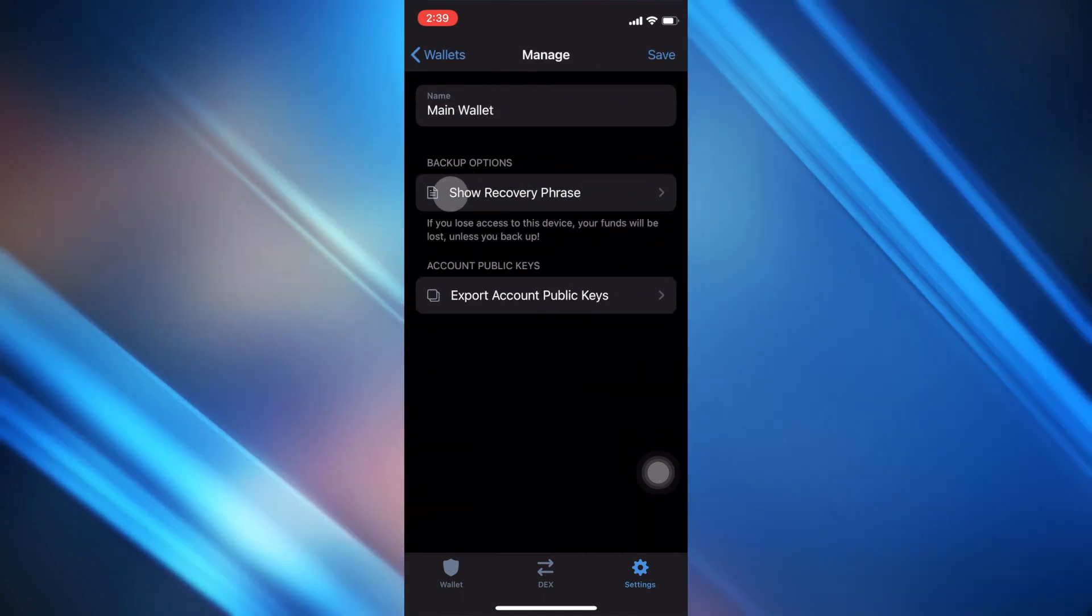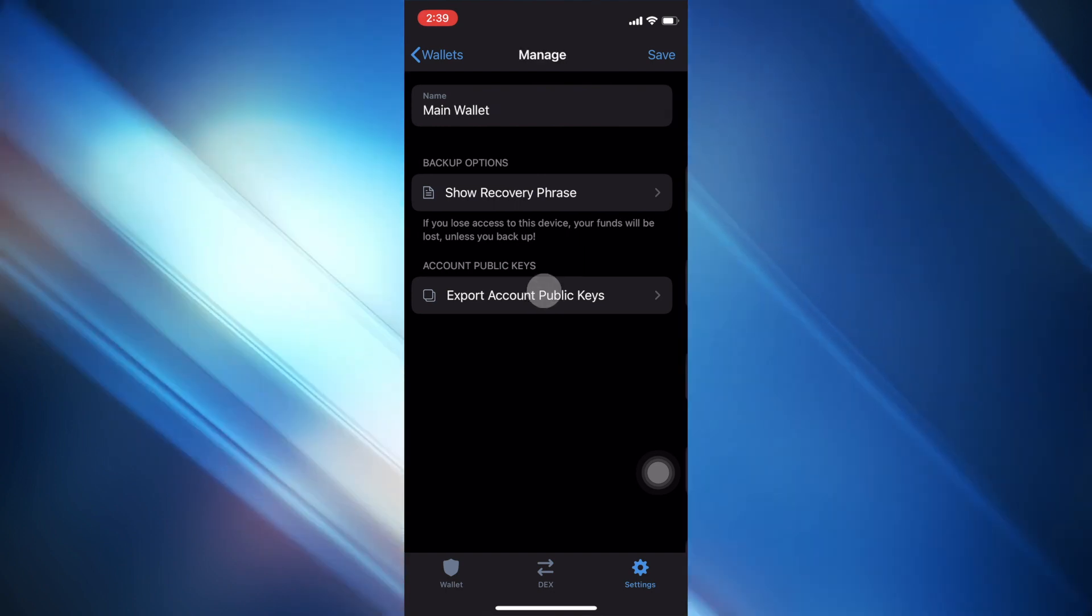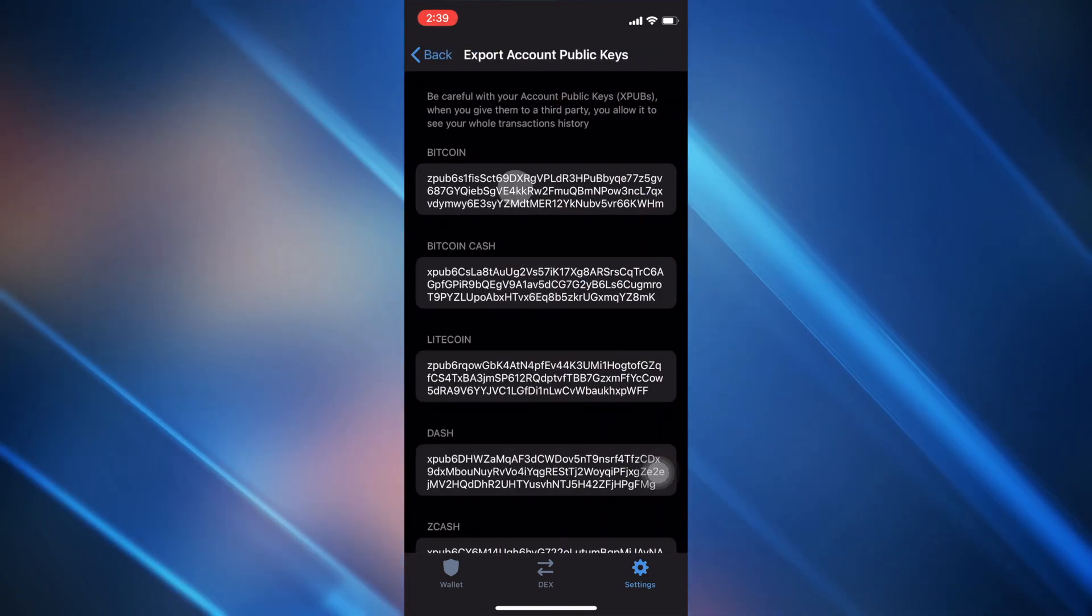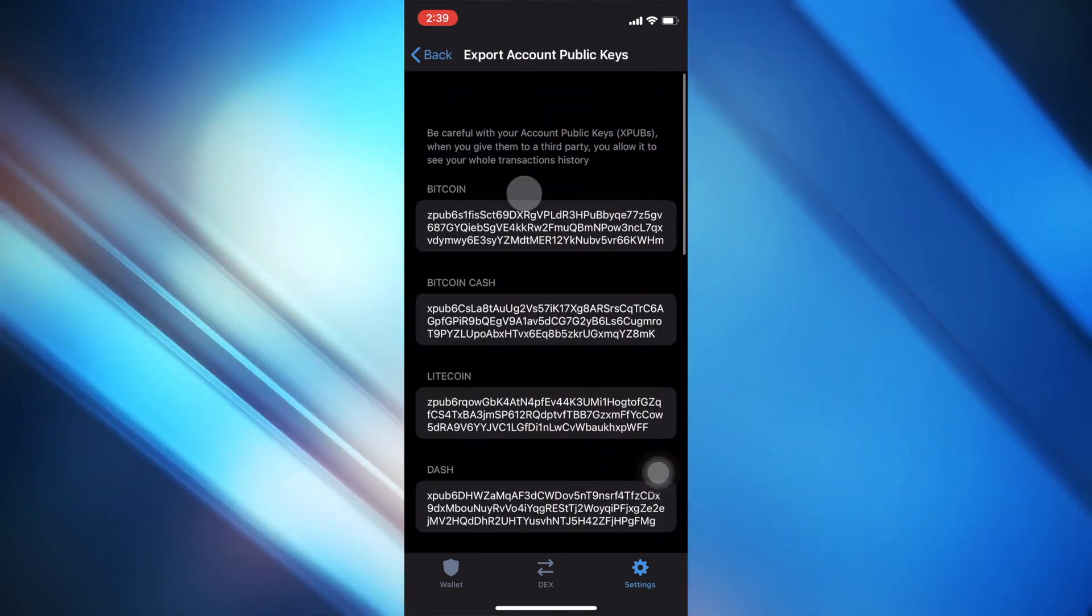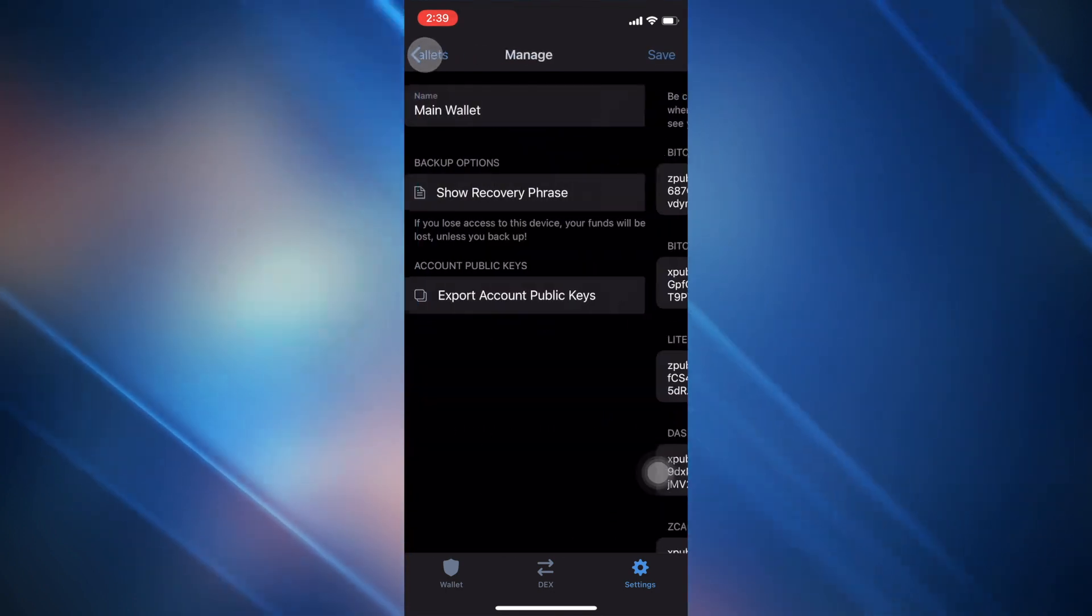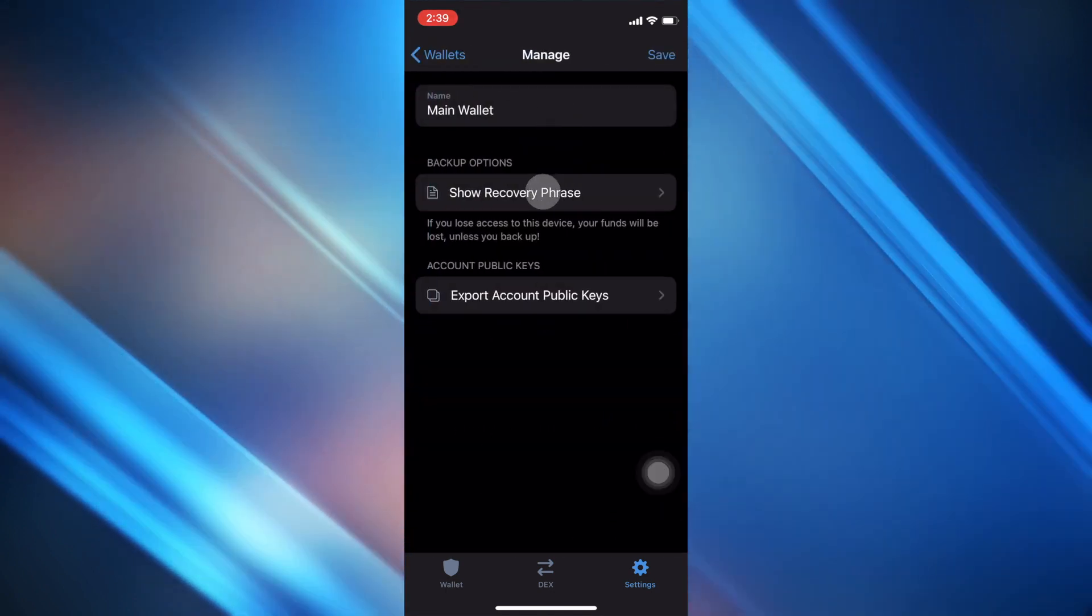Now you can go ahead and go down here, you can see your public keys, you can go ahead and copy your Ethereum public key here, or I'll show you how to do it from a different location later.